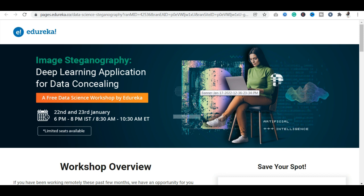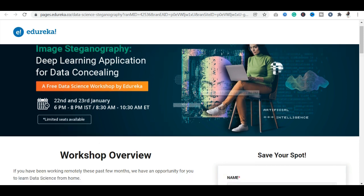The workshop topic is Image Steganography — a Deep Learning Application for Data Concealing.